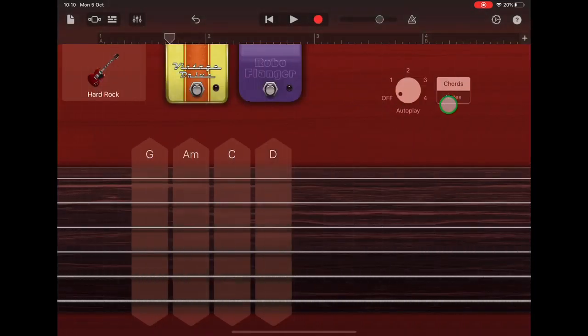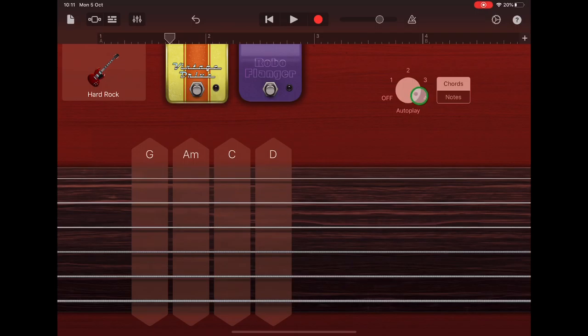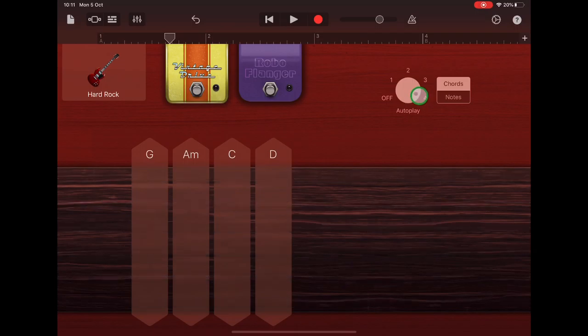And I'm going to choose autoplay number four, which matches what we did in the bass, so have a wee listen.